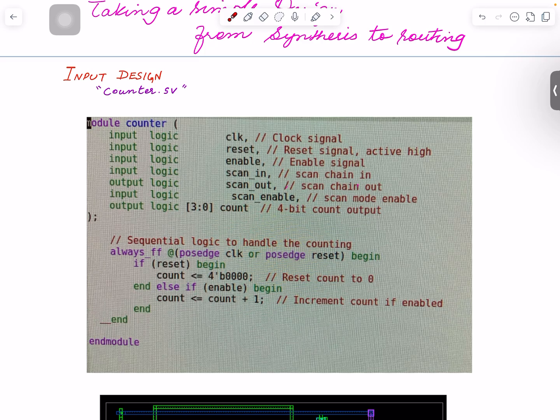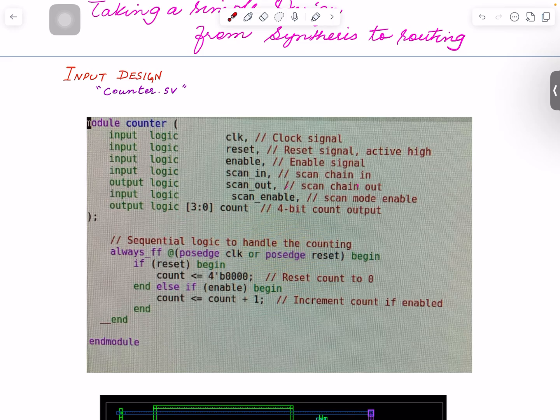And then if you look at on positive edge of the clock, if reset is 1, it will reset to 0. Else, if enable is 1, it will count by 1 every time. It's a 4-bit counter.